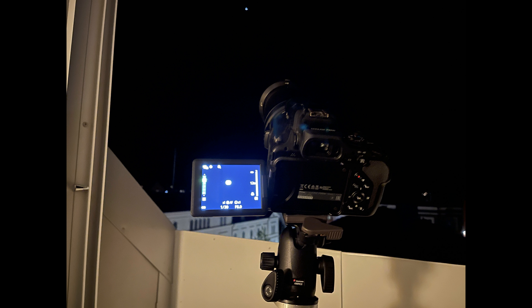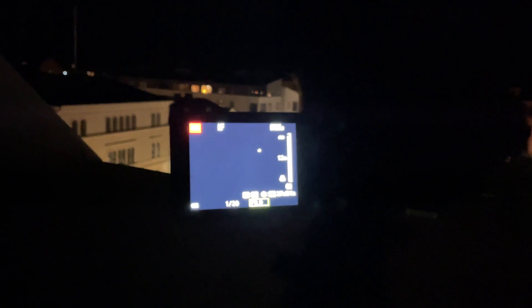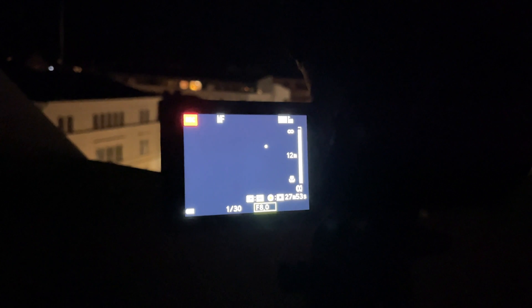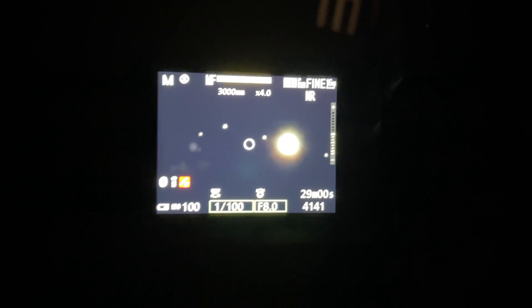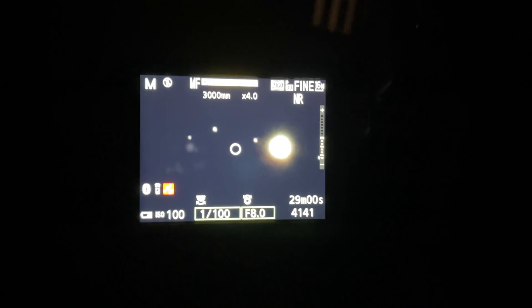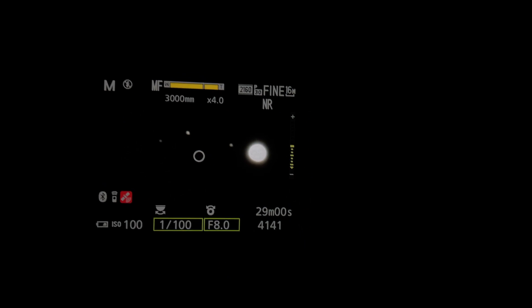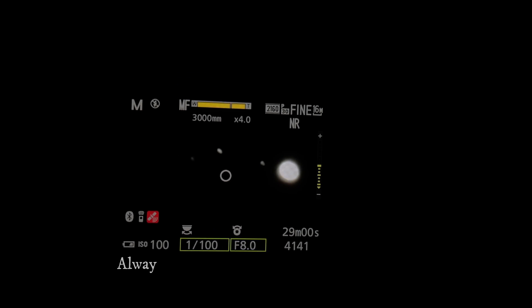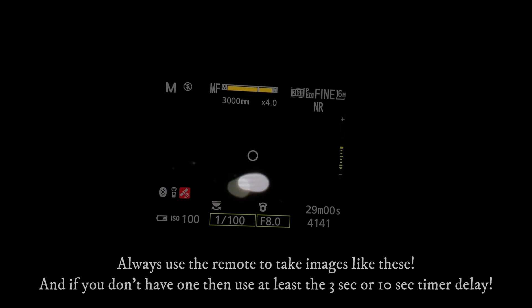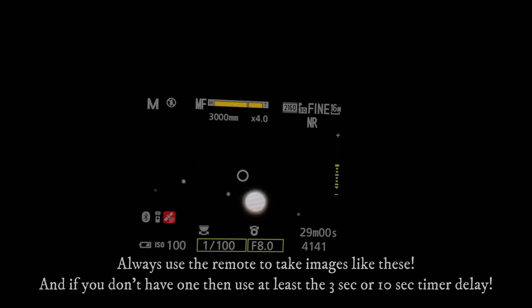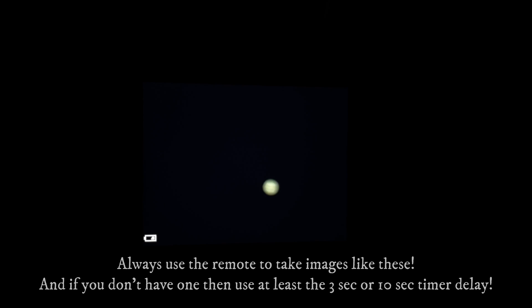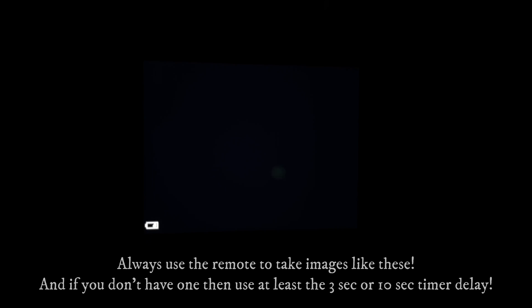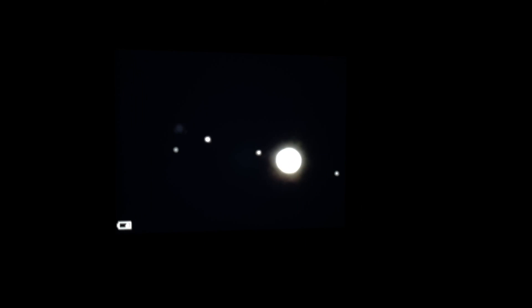So I was at my balcony using my camera, the Nikon P1000. I saw that Jupiter was quite high up in the sky and the seeing was very good, so I decided to give it a try to take a single exposure. I was zoomed in at 3000 millimeter and I tried different digital zoom. I used ISO 100, 1/100 of a second, and f8 to take the images.